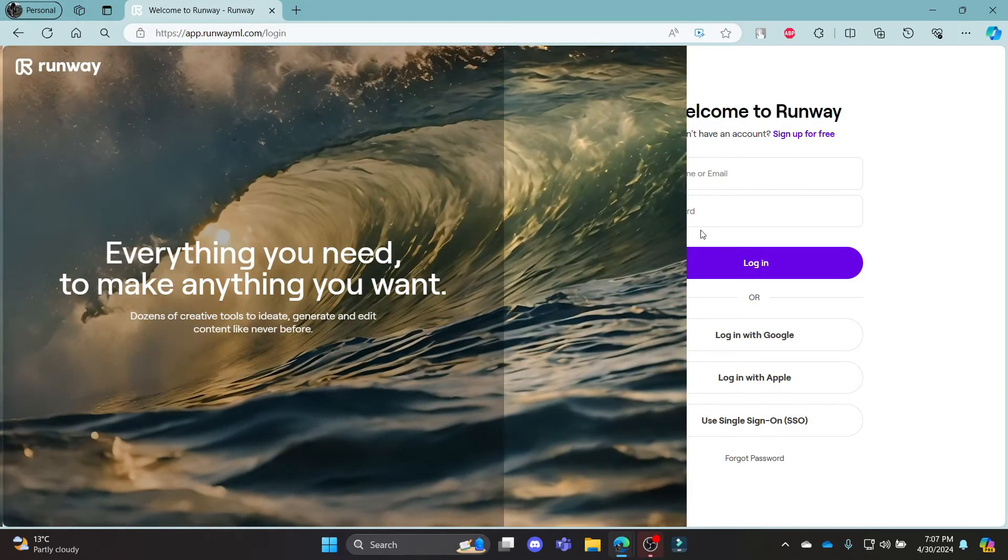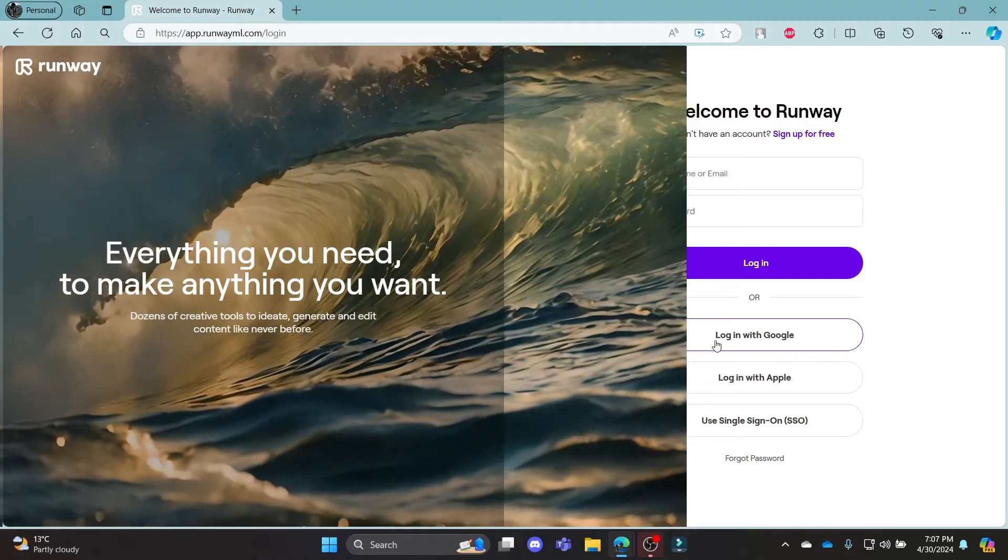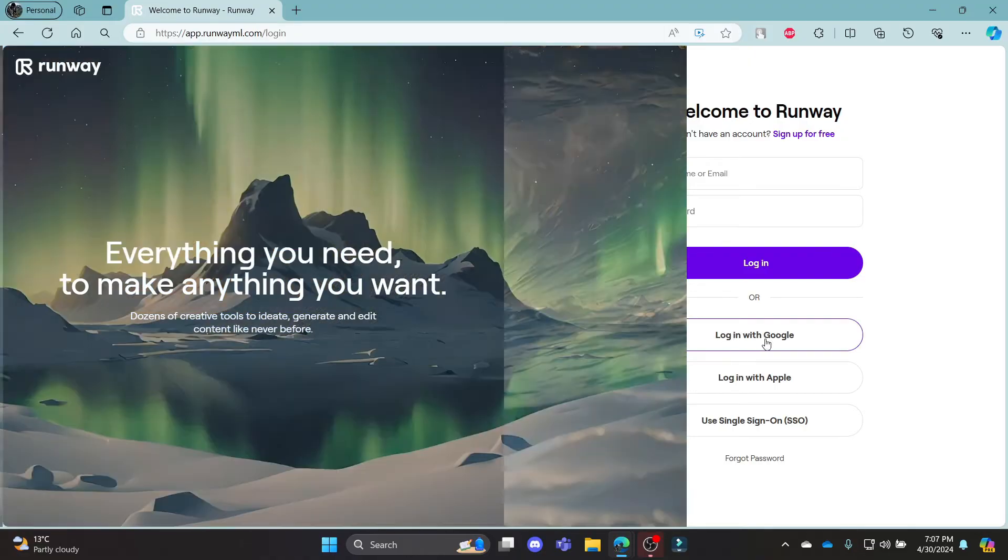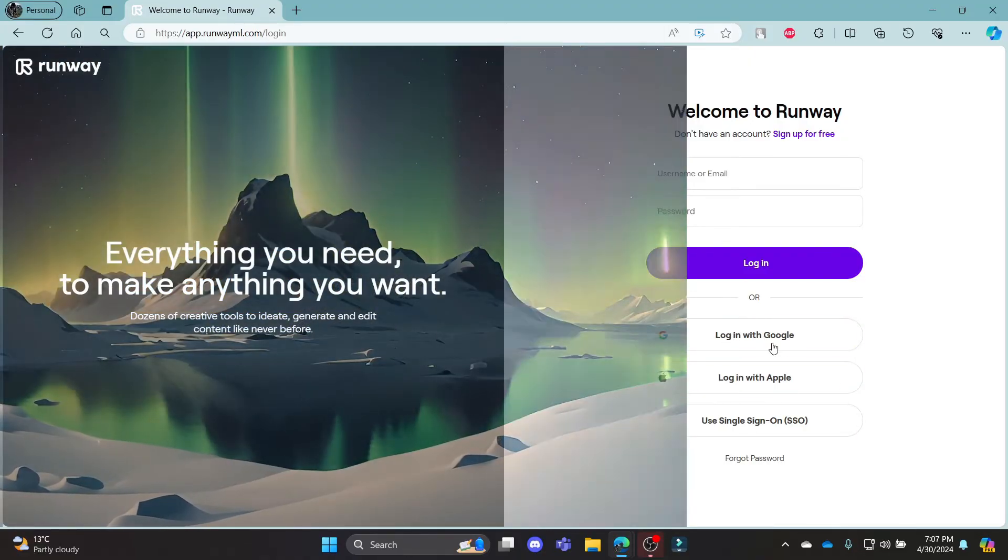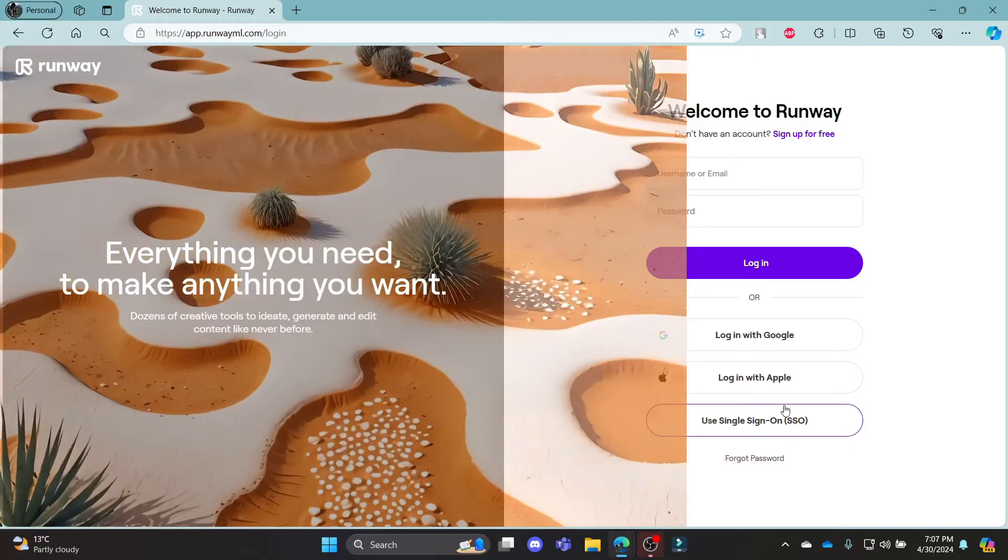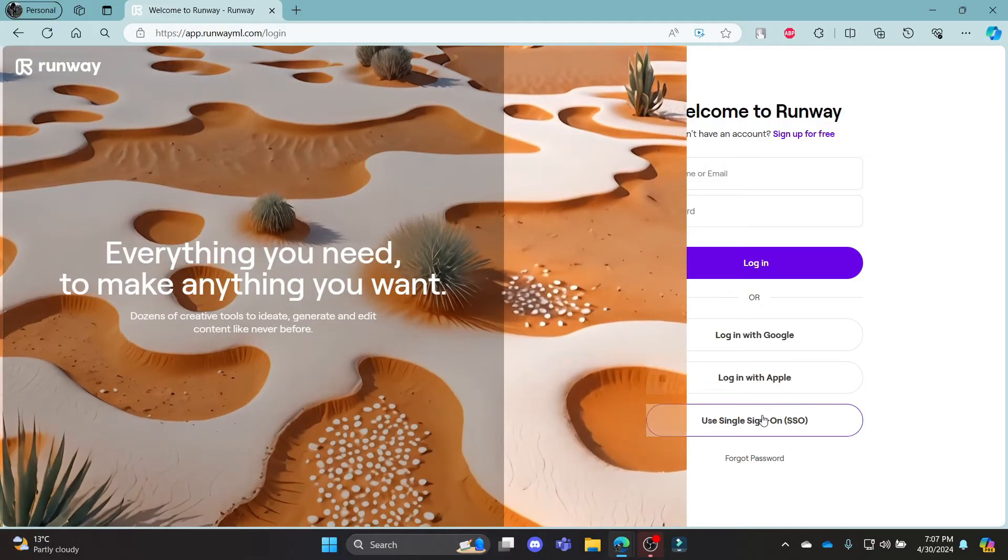If you want to skip this and want to login using your Google, Apple or SSO number, you can sure do this as well.